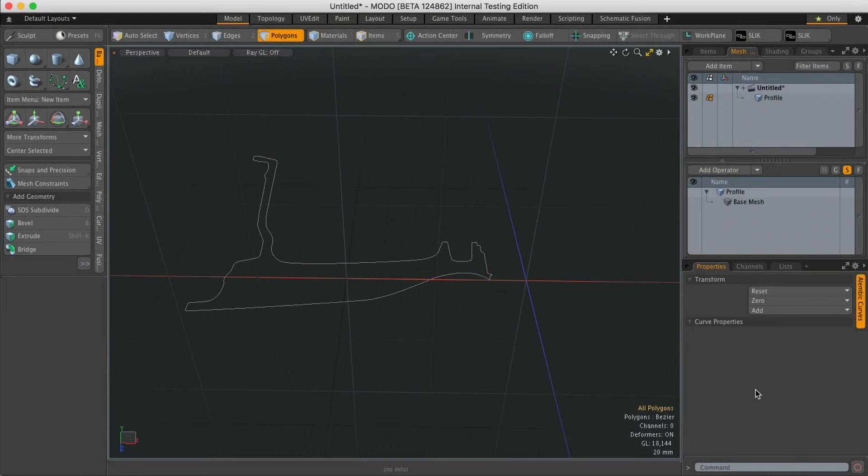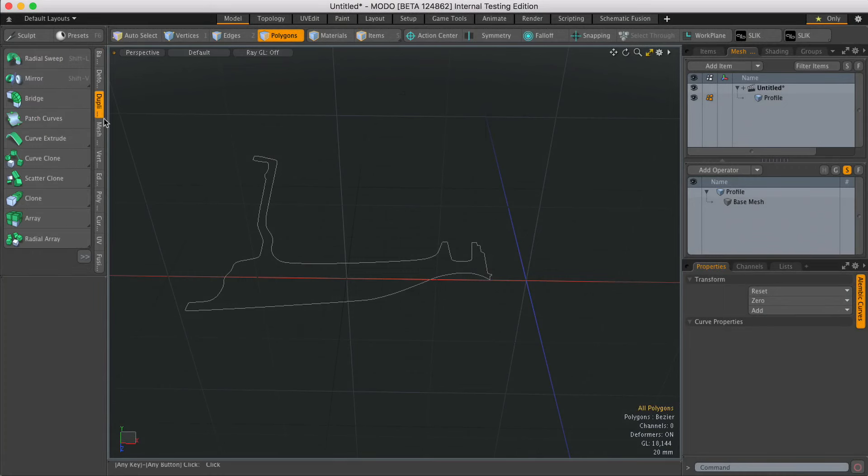Hi, this is Andy Brown from the Foundry with another Modo Quick Clip video. In this video we're going to take a look at the Radial Sweep Mesh Op, which is the procedural version of the regular Radial Sweep tool.